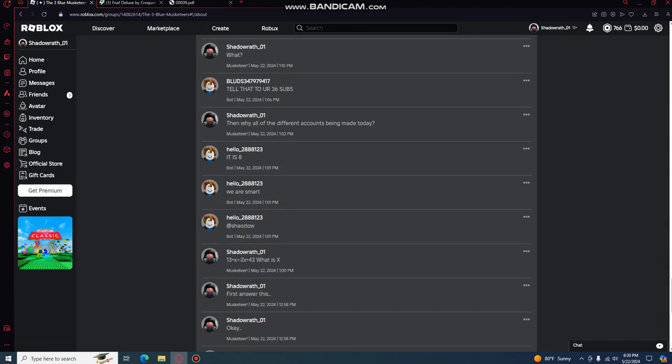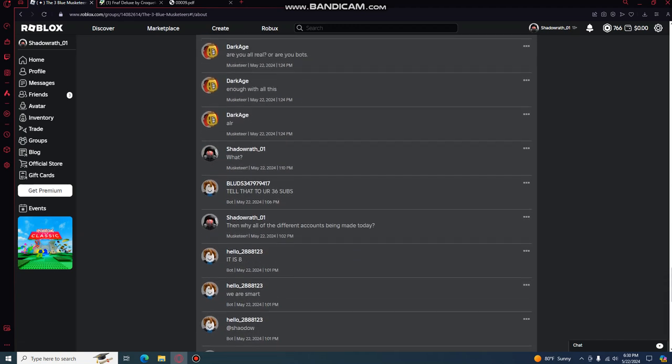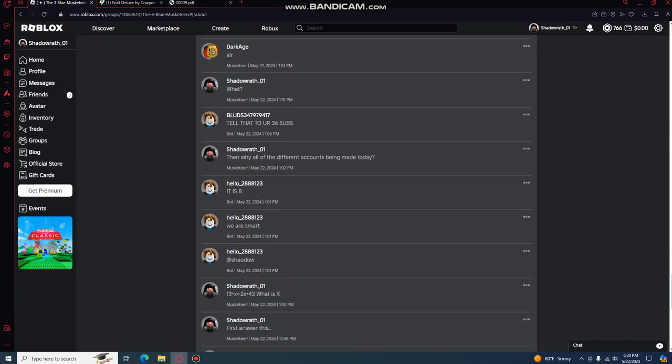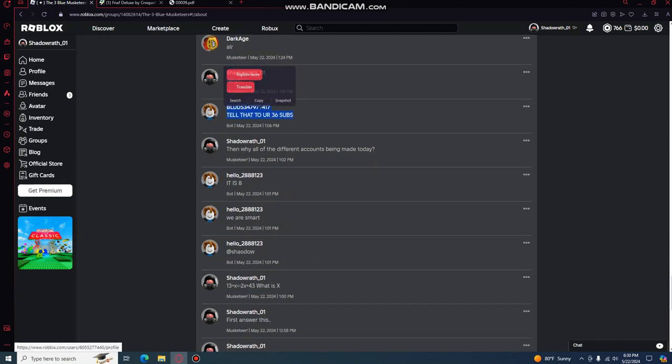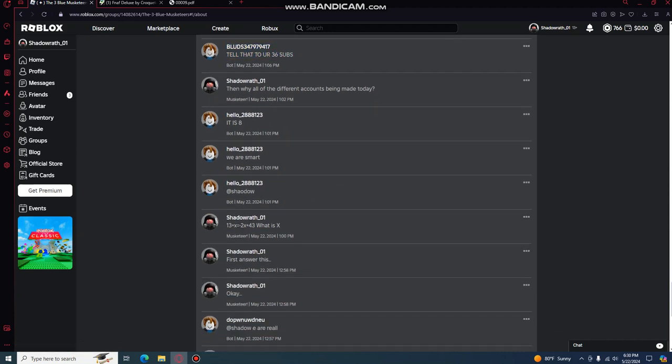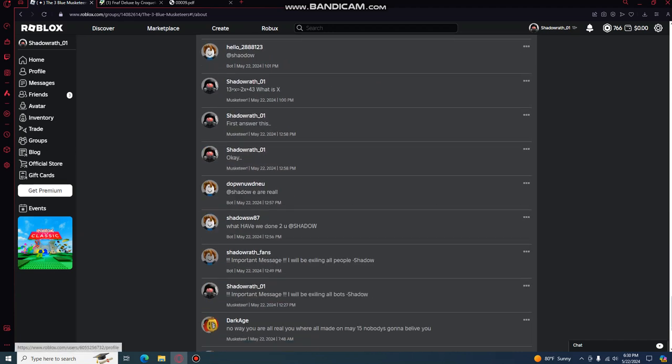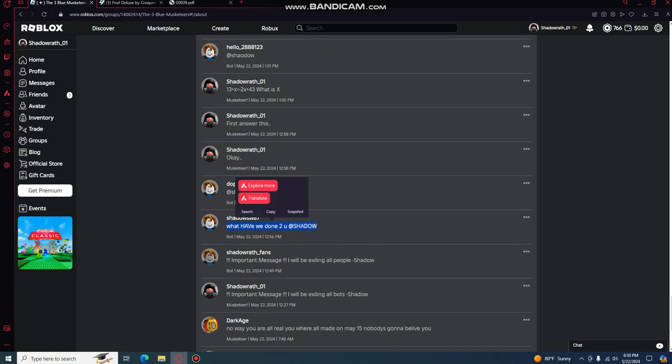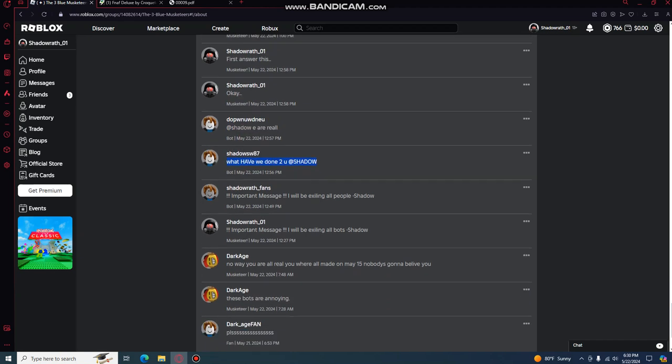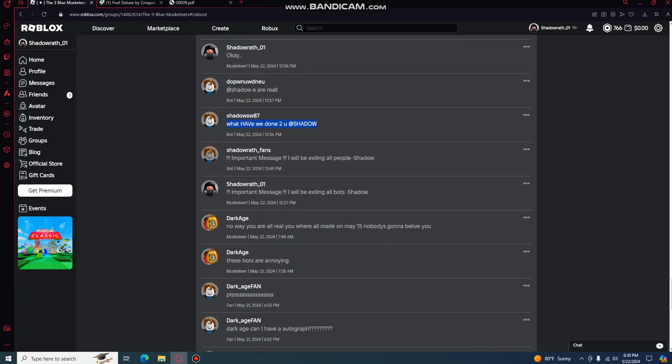And I asked them a question, tell us your 36 subs. As shadow er real, what have you done to shadow? Important message, I will be exiling all people.